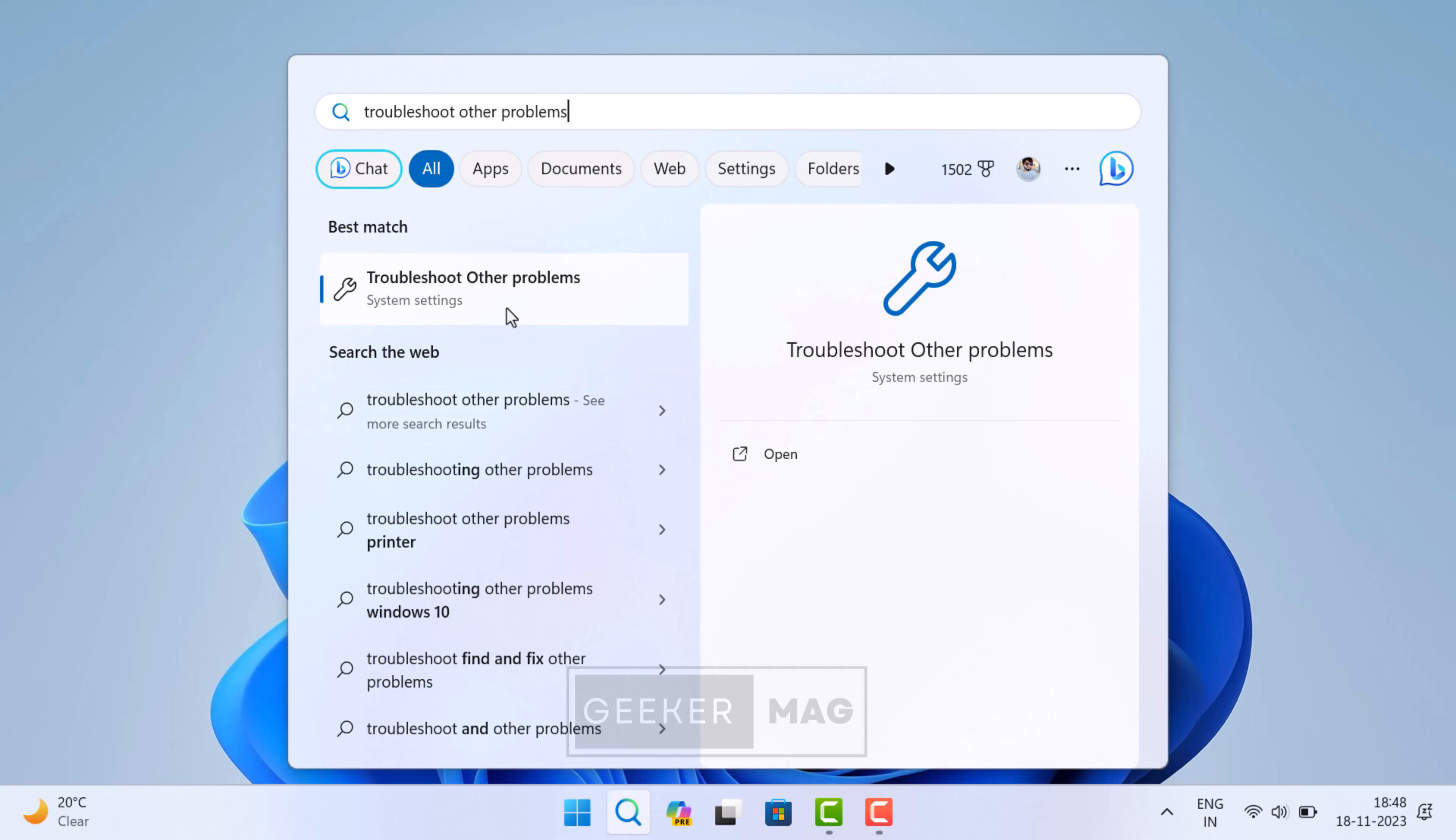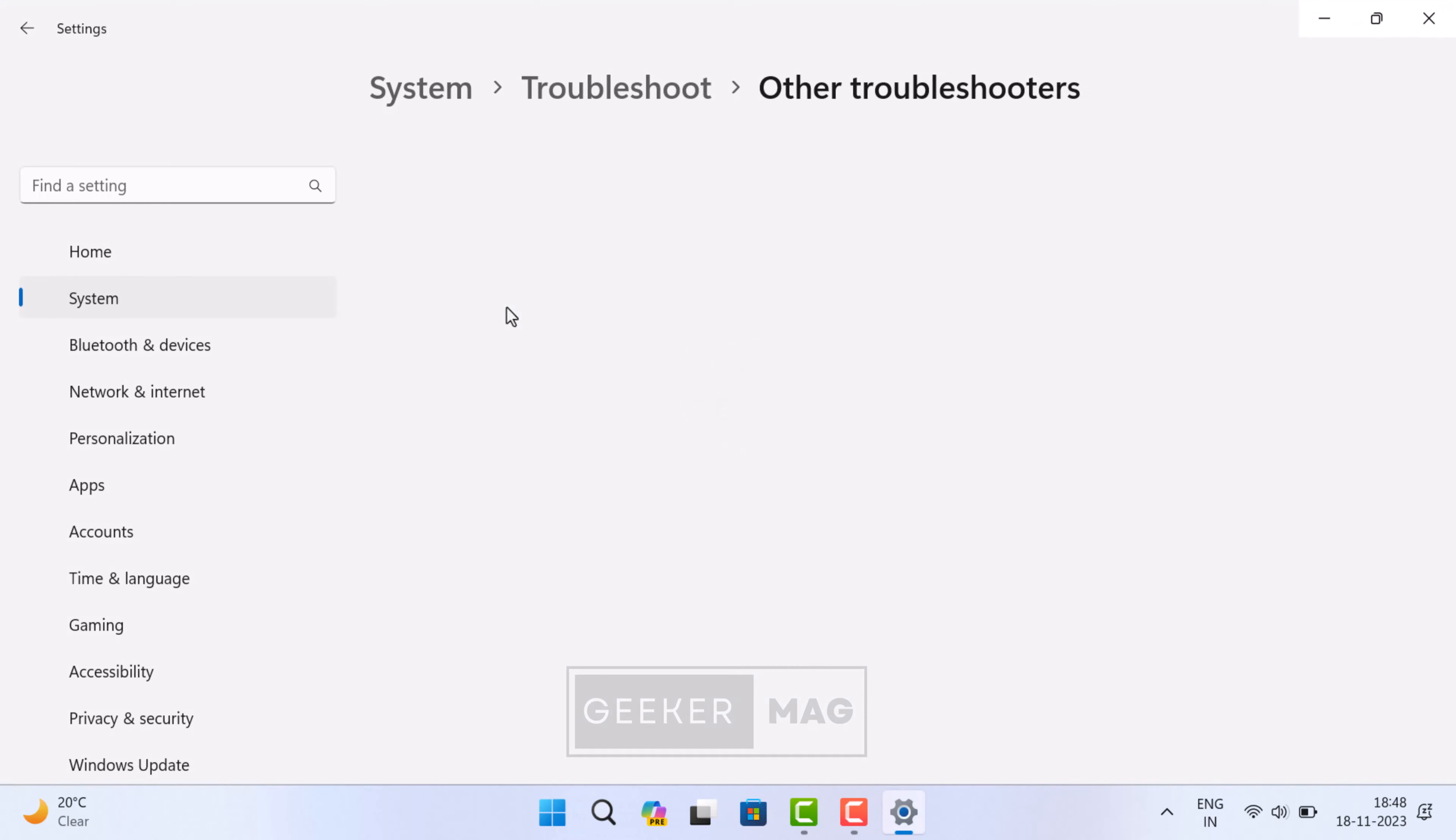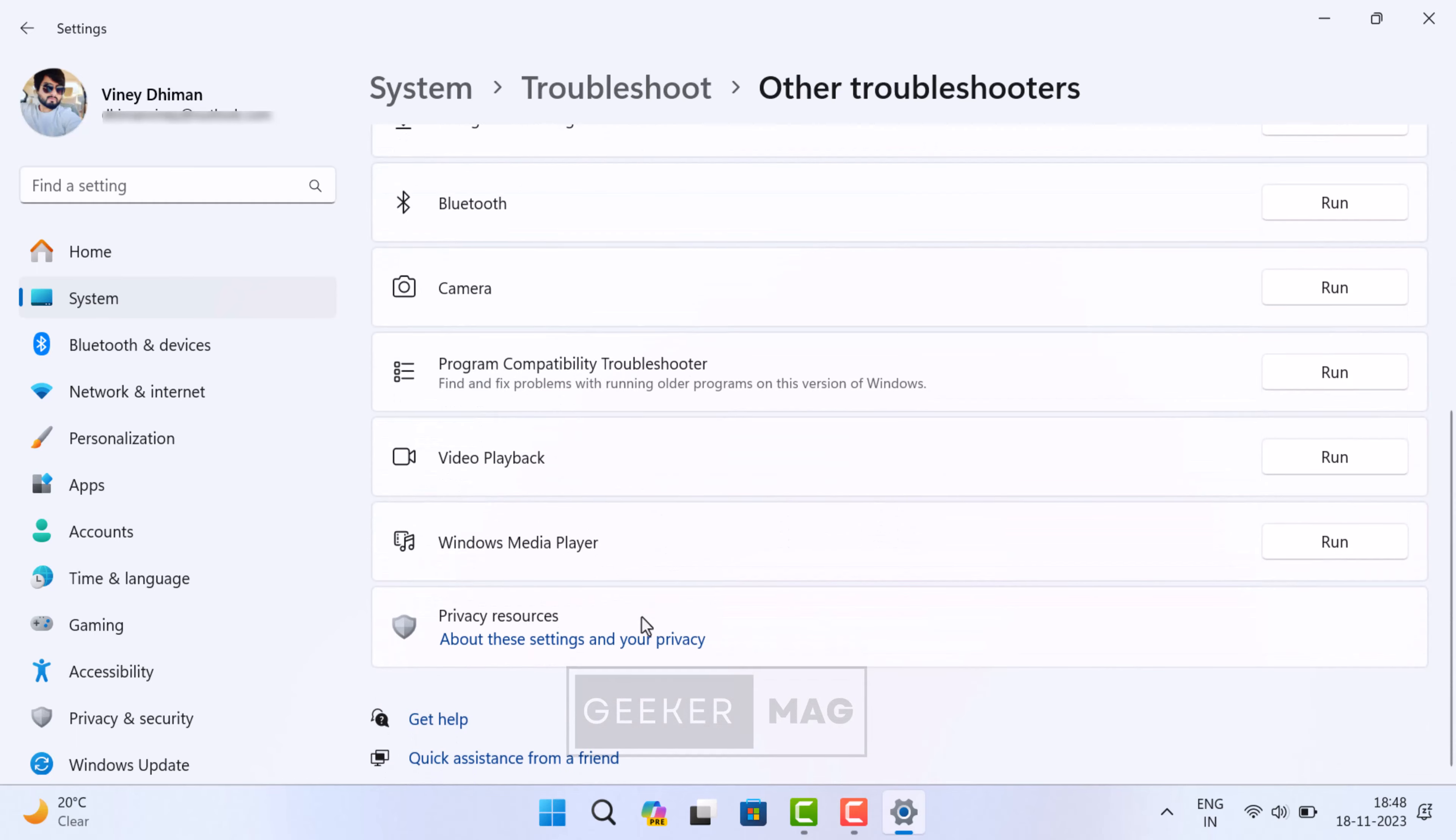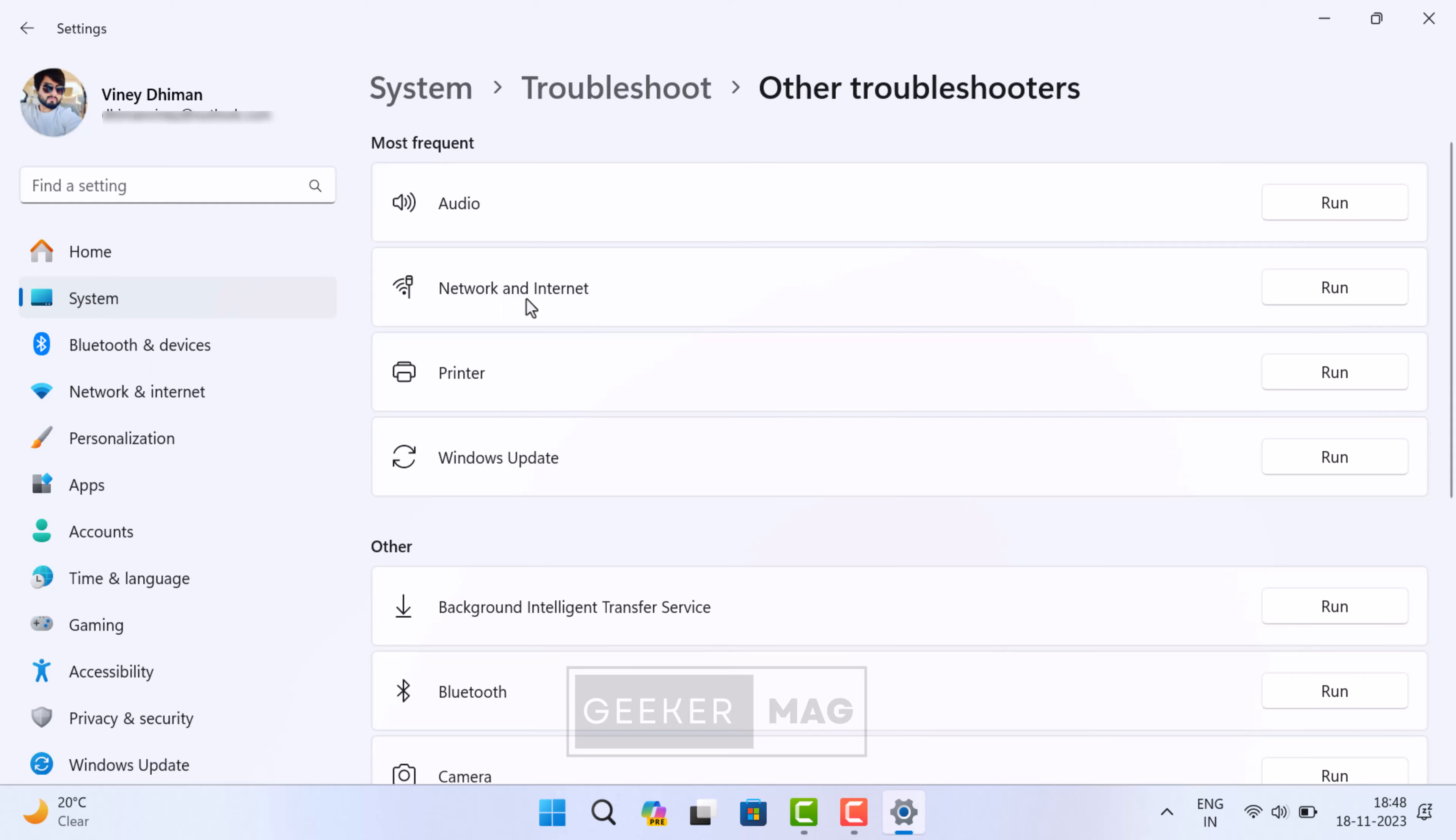When the same setting appears in the search results, click to open it. On this page you will get troubleshooters for different hardware components. Depending on what issue your PC is facing, run the one. For example, if the issue is related to network, then click on the Run button next to Network and Internet.